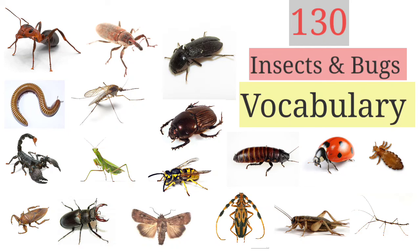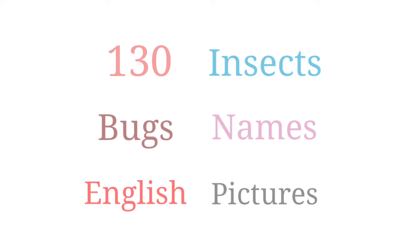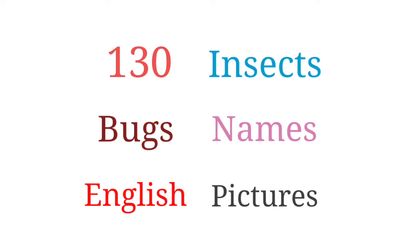Insects and bugs vocabulary. About 130 insects and bugs names in English with pictures. Okay, so let's slide into the topic.